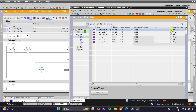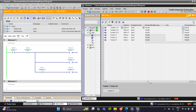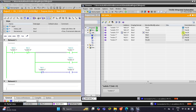When I turn on switch 1, then motor 1, motor 2, and motor 3 — all the motors — will turn on. Motor 1 is true, motor 2 is also true, and motor 3 is also true. Then when I turn on switch 2, motor 3 will be turned off. Motor 3 is false and the other two motors — motor 1 and motor 2 — are true. Then when I turn on switch 3, all the motors — motor 1, motor 2, and motor 3 — all turn off.